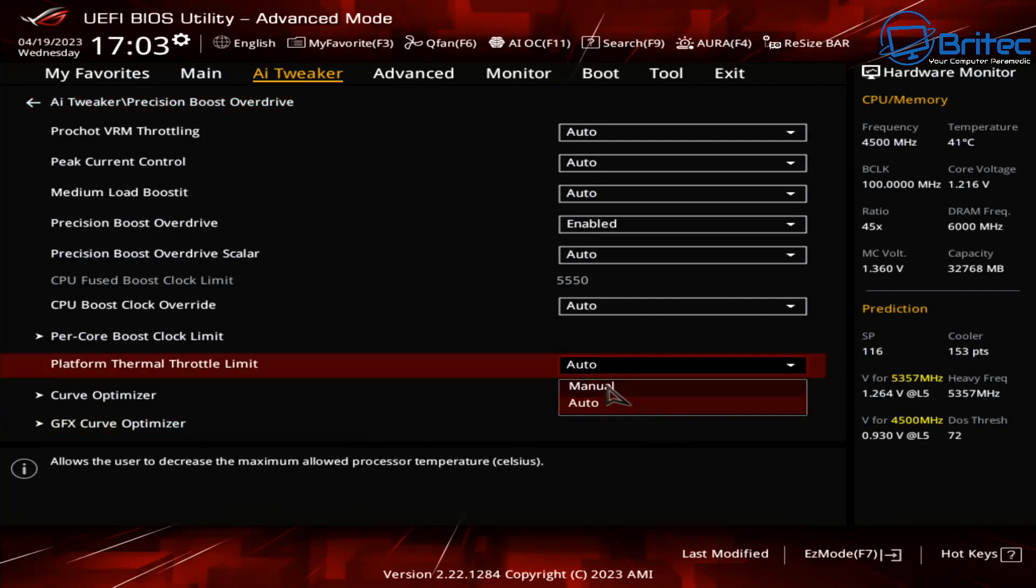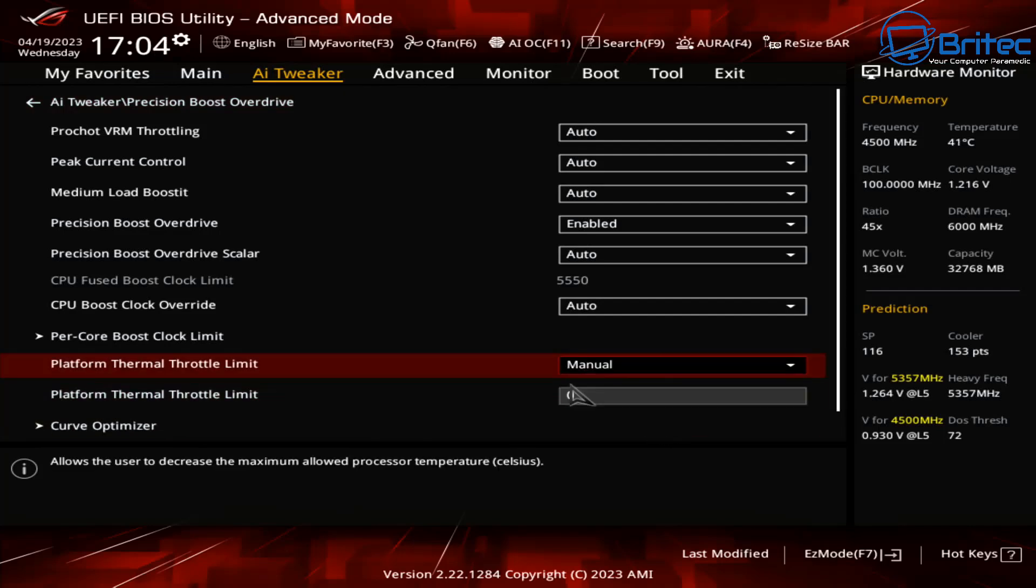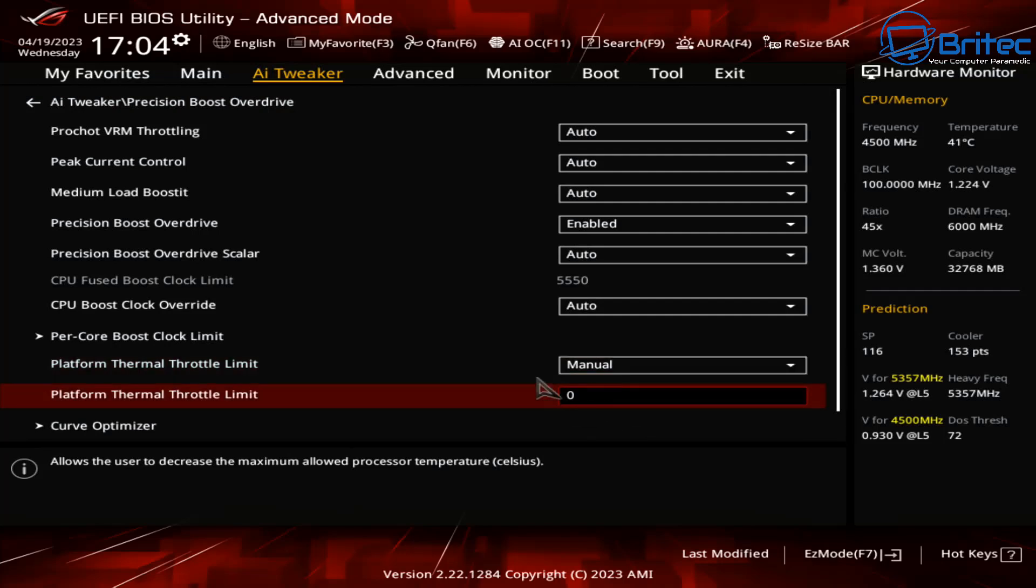Now once that's done and you found out that your number is what it is you can leave that in there. I'm going to go into this one here which is the platform thermal throttle limit. We're going to set this to manual and we're going to then set this to 85. This is the thermal throttle limit of 85 and that's what I want to set mine to. I don't want to go any higher than that so that's where it's going to sit at.